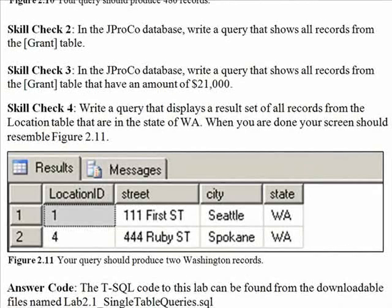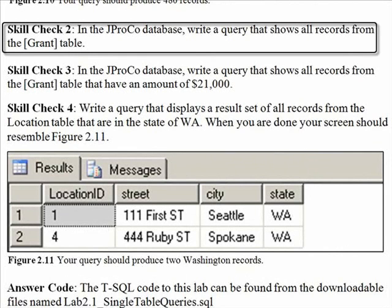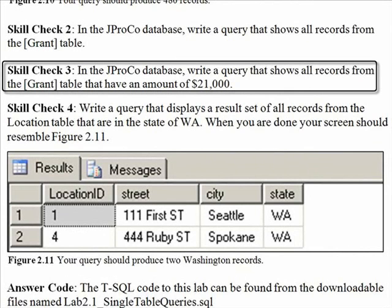Here's some more skill checks to give you some more practice. Skill Check 2 says, In the JPROCO database, write a query that shows all records from the grant table. Skill Check 3: In the JPROCO database, write a query that shows all records from the grant table that have an amount of exactly 21,000. So Skill Check 3 is similar to Skill Check 2, but you need to add a WHERE clause.